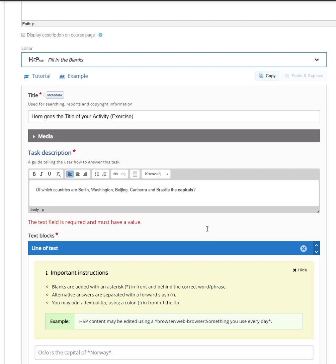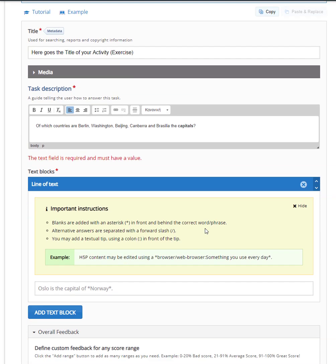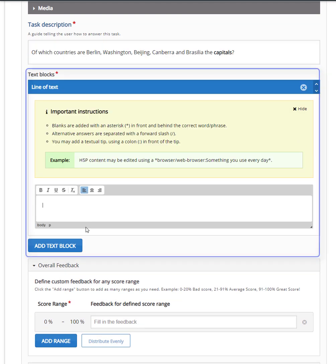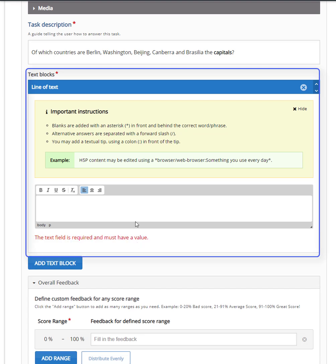Now it is time to add the sentences for our exercise. The text blocks area is where the sentences have to be typed. Type your sentence and put asterisks next to the missing word.